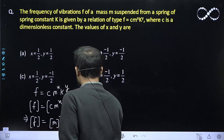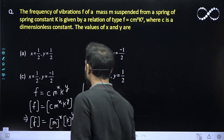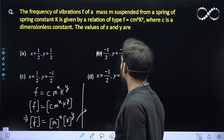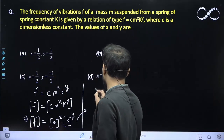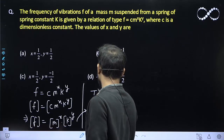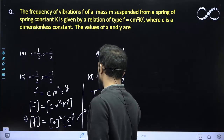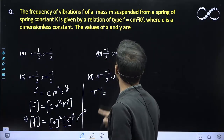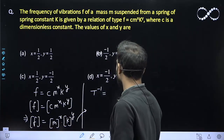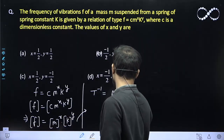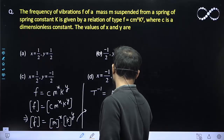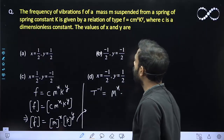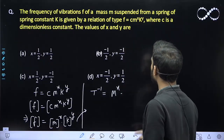From here, f is the frequency, so frequency has the dimension of T raised to power minus 1. That is equal to m raised to power x into k — and you will see this is the spring constant.